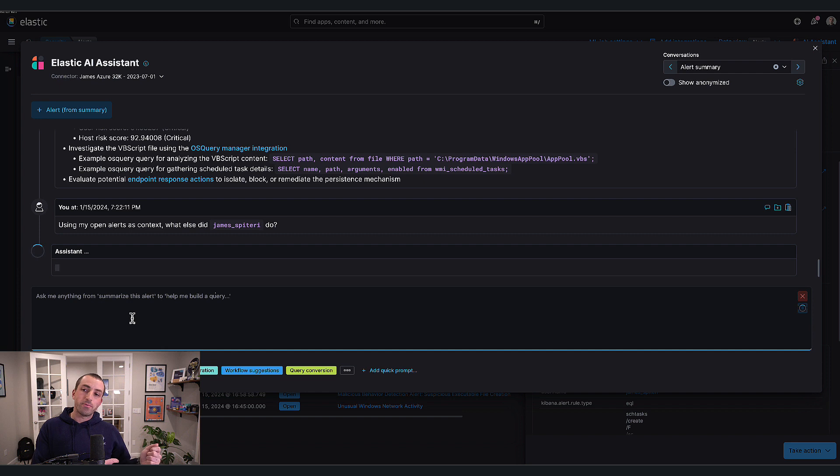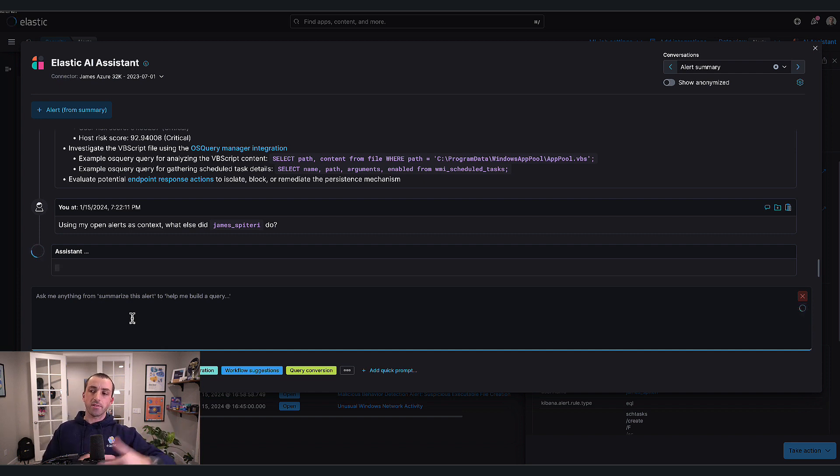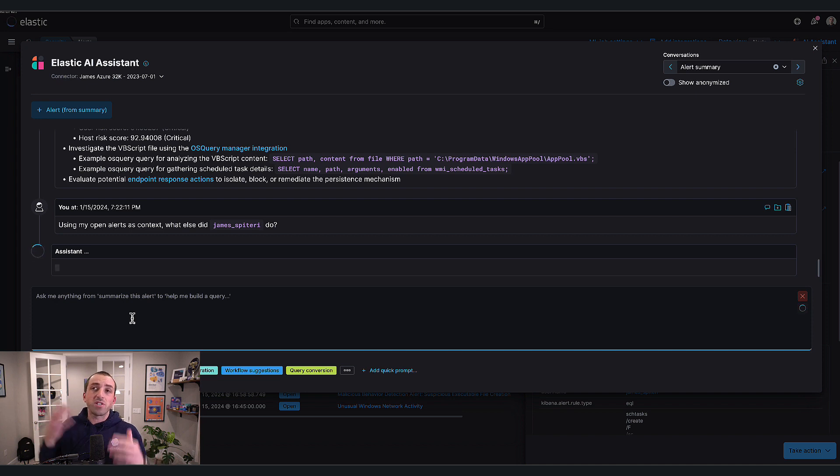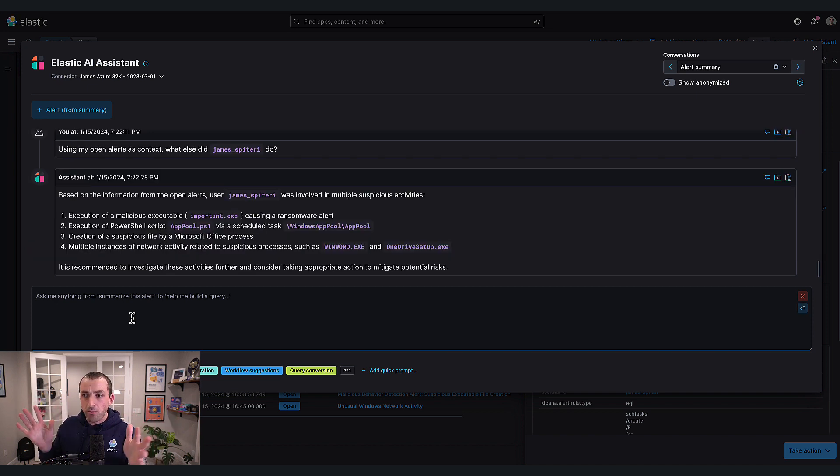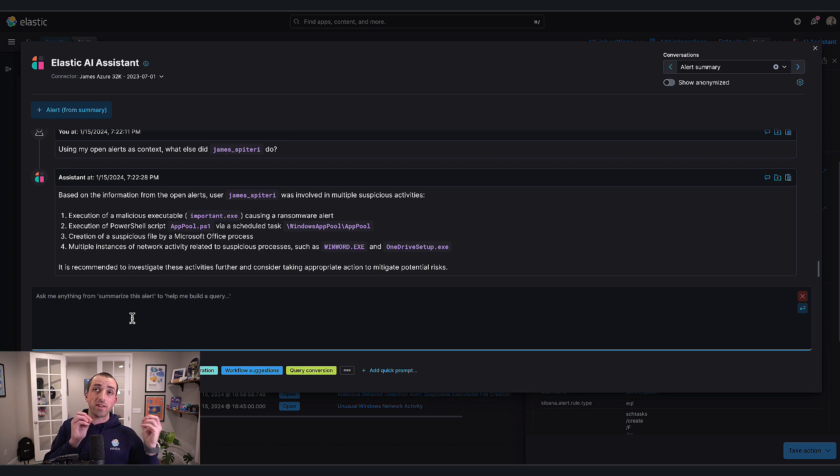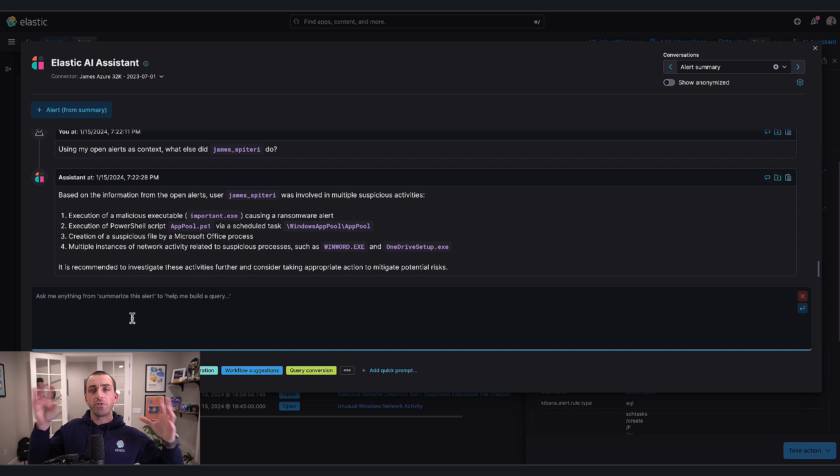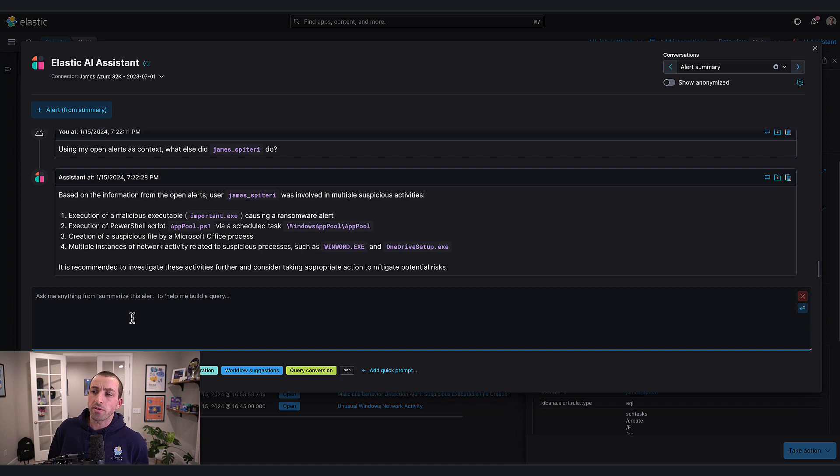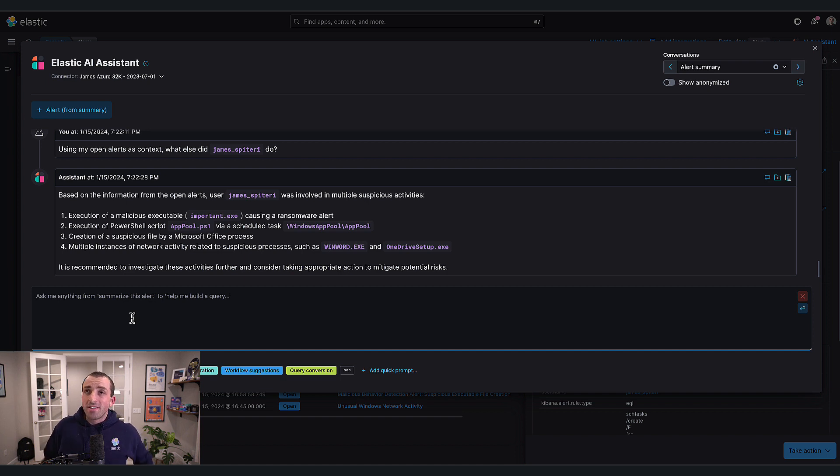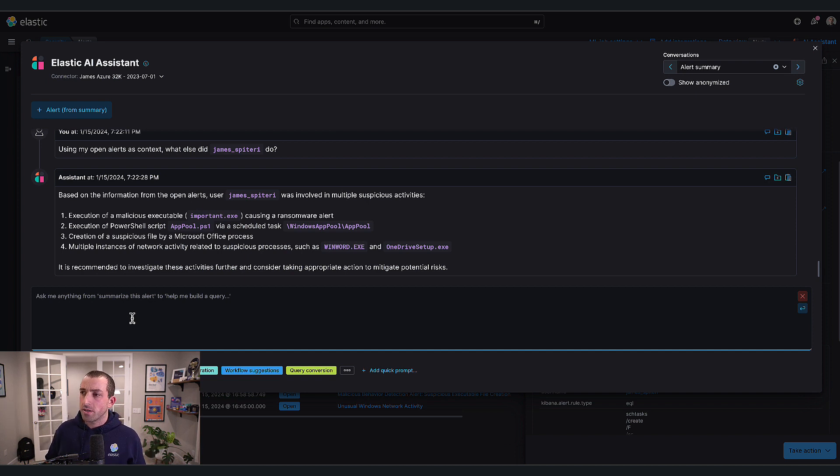This is now a really powerful addition. Before, I would have had to selectively look at my alerts and put them into the assistant. It wasn't aware of all of them by default. We do give you an option to select if you want to worry about context window sizes. Look what it's told me now - based on the information from your open alerts, James was involved in multiple suspicious activities.